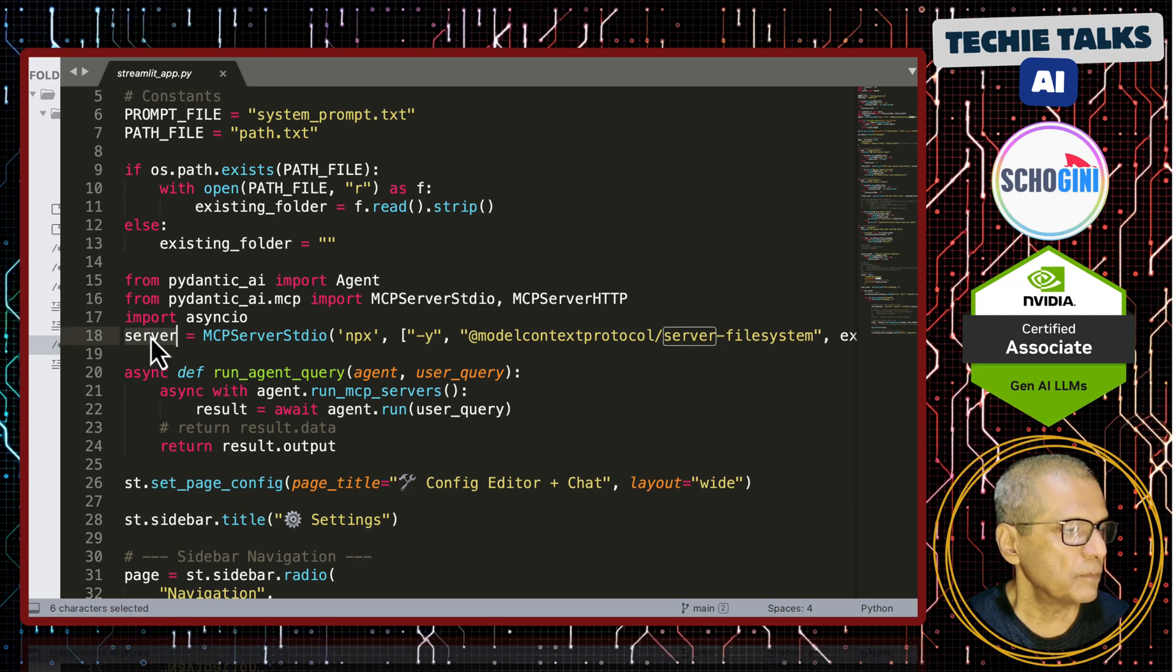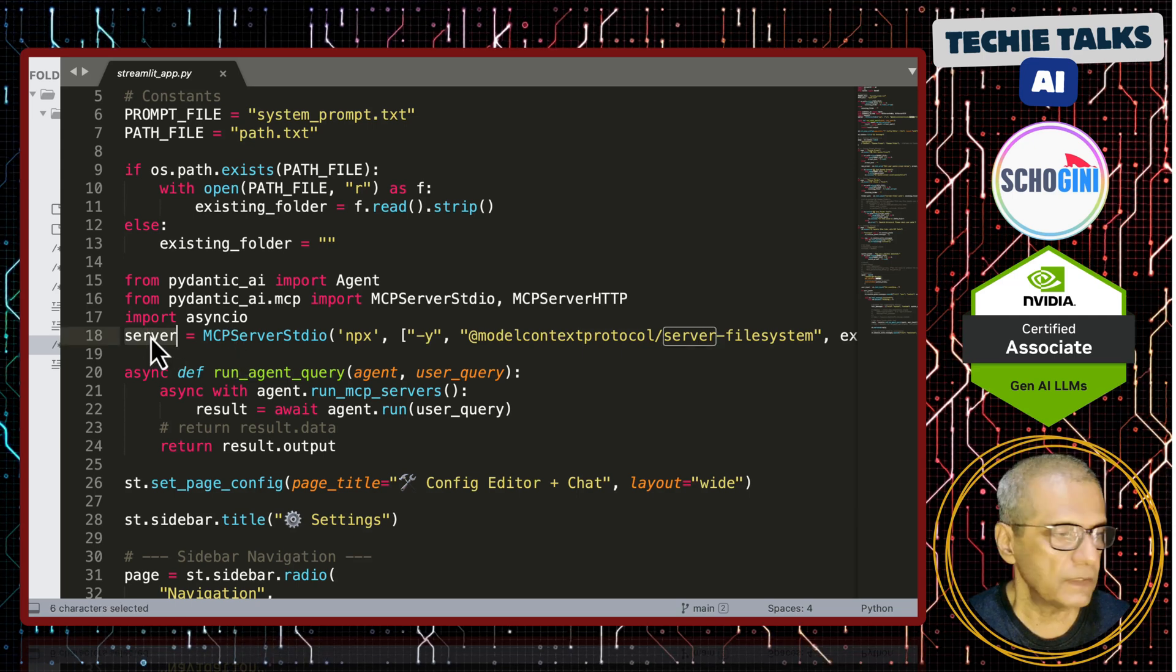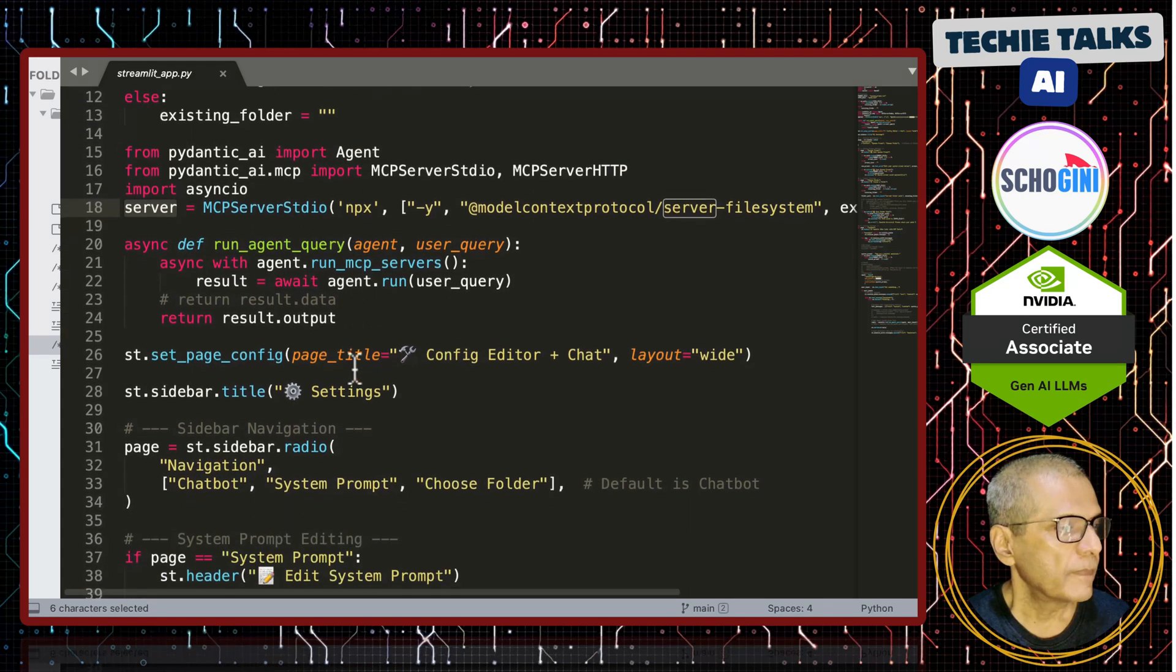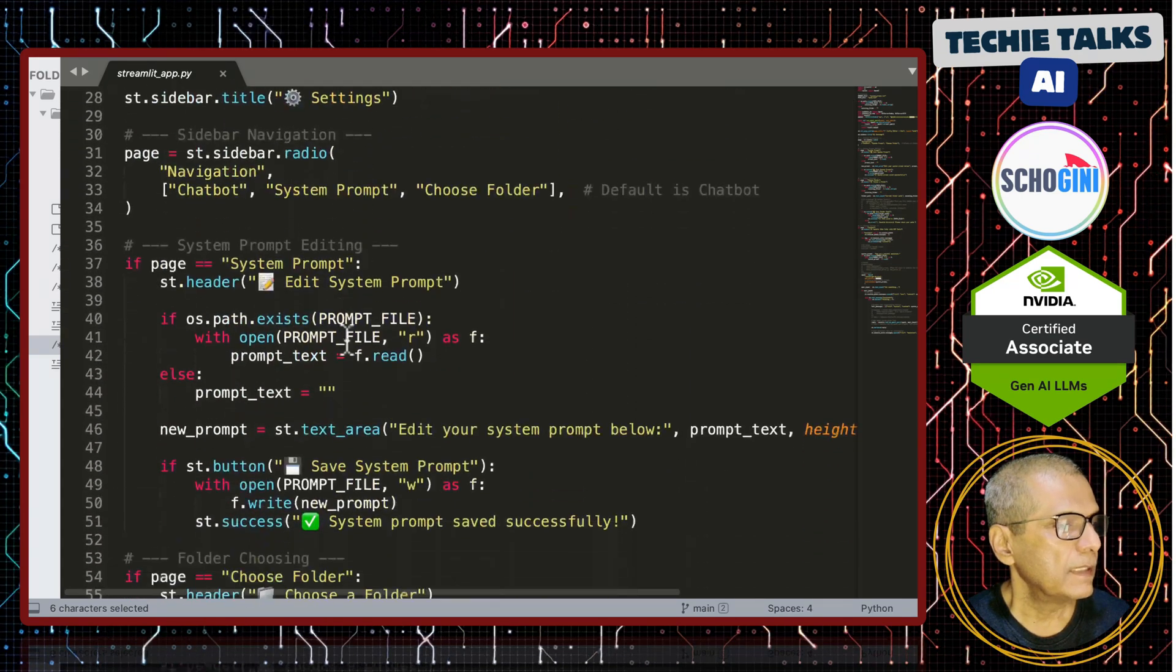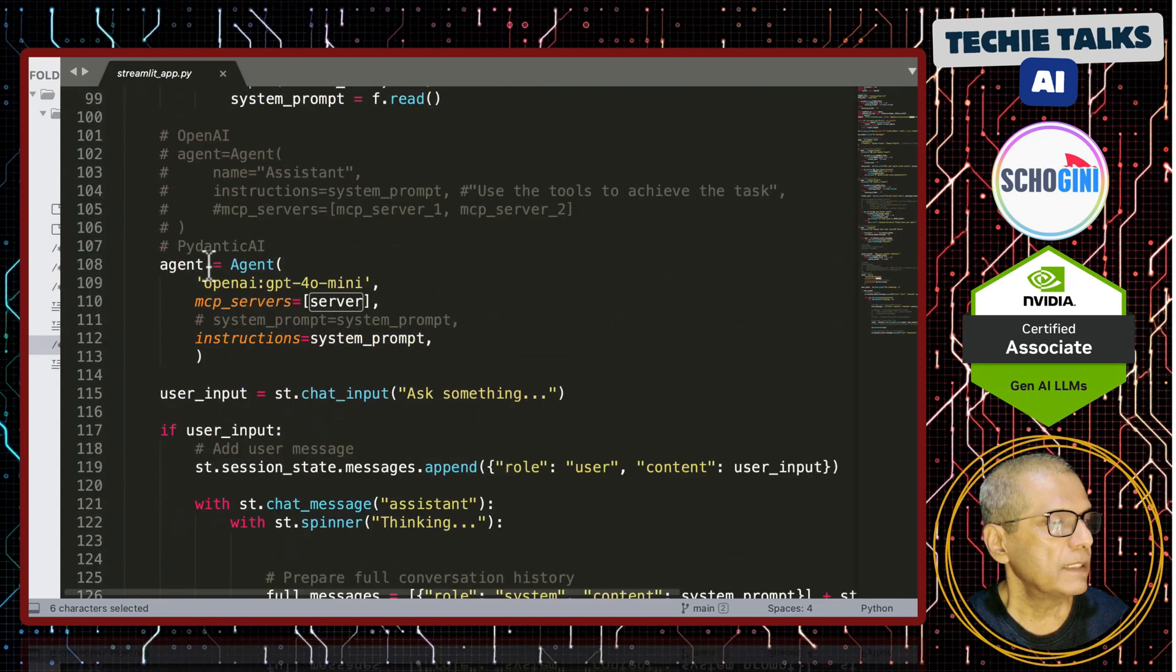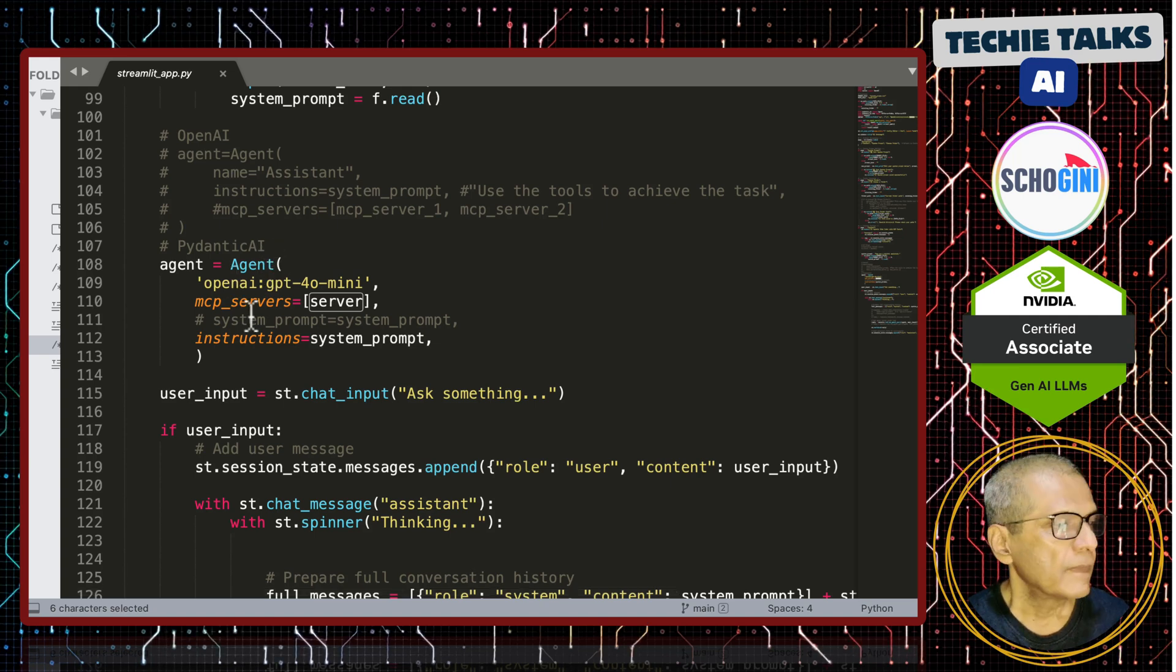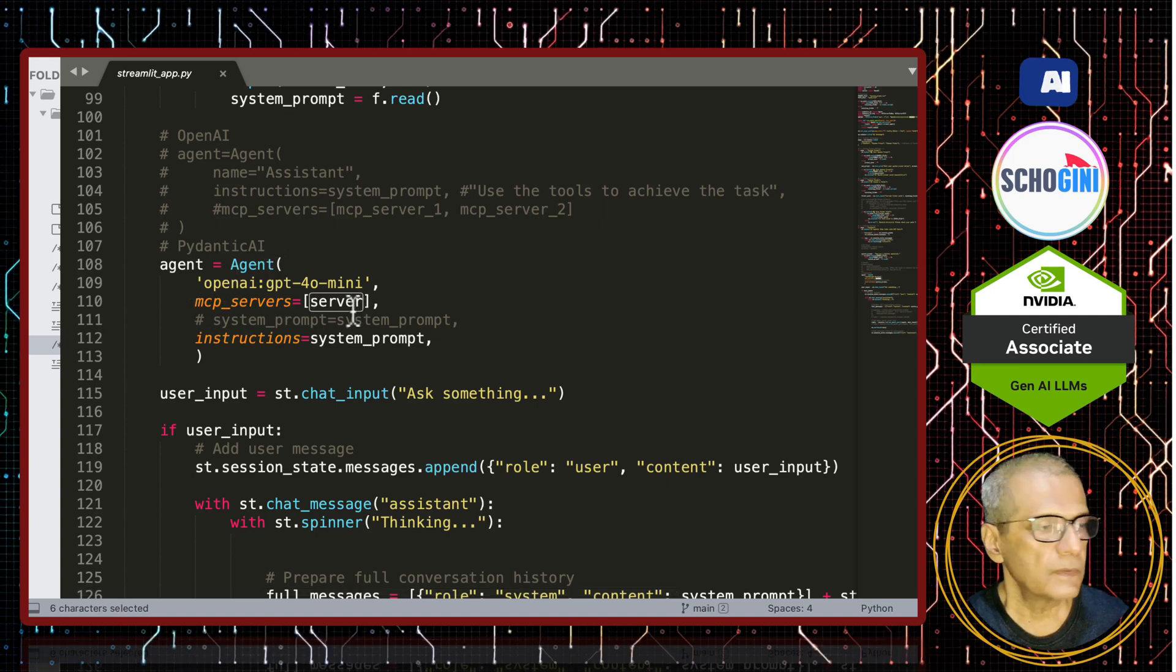So, this is an object that has an MCP server connection using the stdio transport and then we create the agent. So, here we create the Pydantic AI based agent where we specify the MCP server like this.